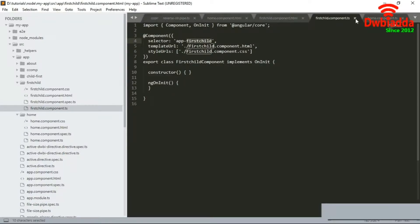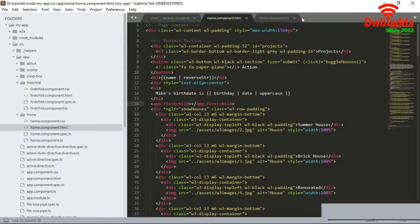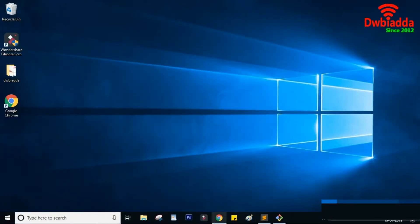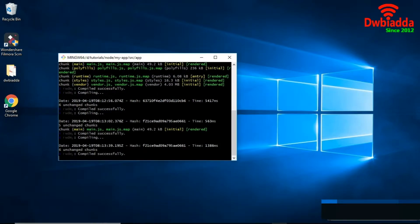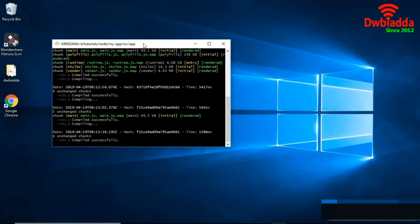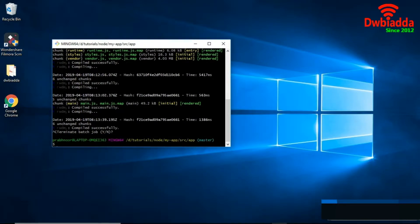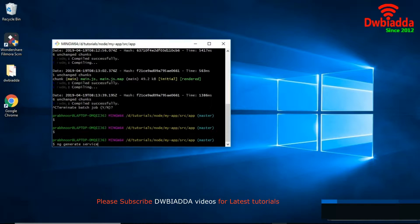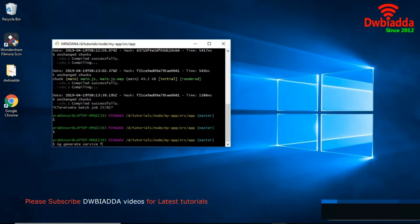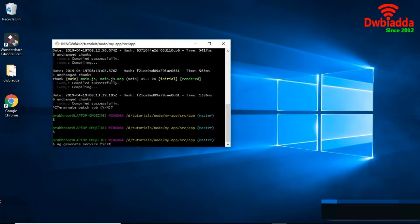To generate a provider, we go to the command prompt and write: ng generate service, followed by the service name. So here is the command prompt. This is the project which is running — we turn it off and write ng generate service, and here we are writing 'first-provider' as the service name.